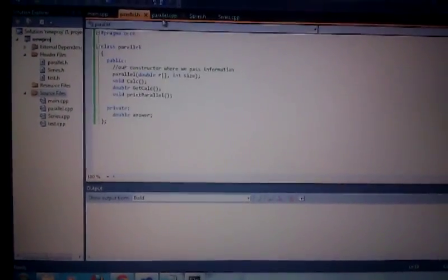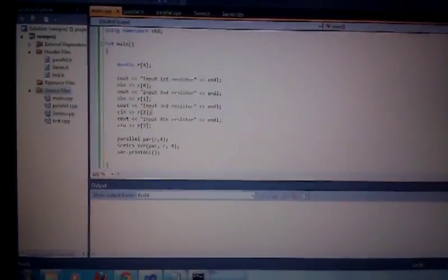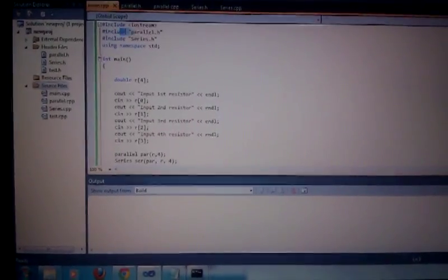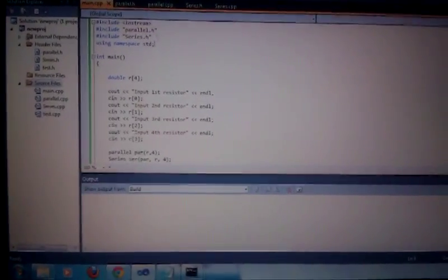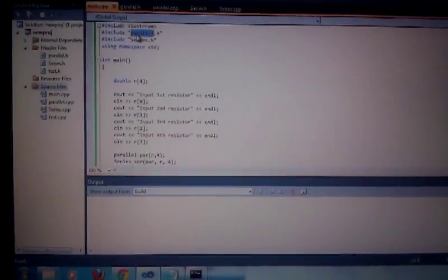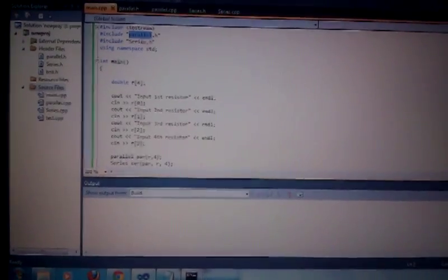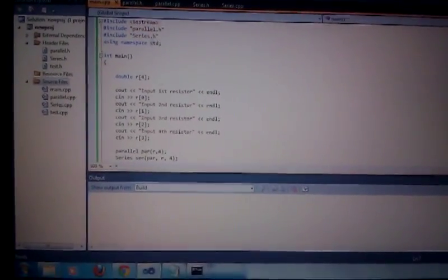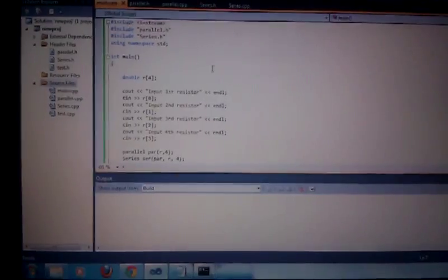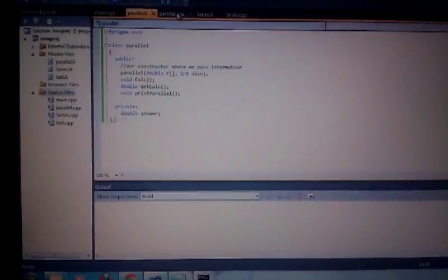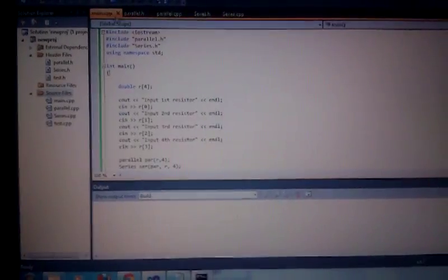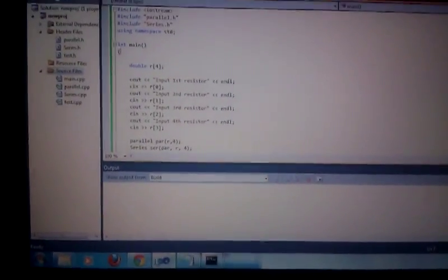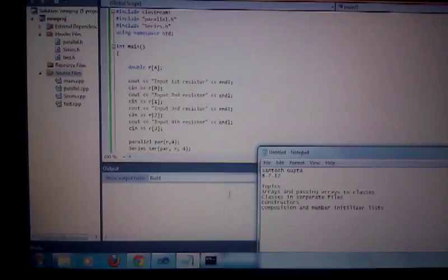When you have these separate files, you have to include them at the top of your program — include parallel.h, series.h — so then it knows that there are these extra classes that the main program wants to read from. Those are classes in separate files in a nutshell.